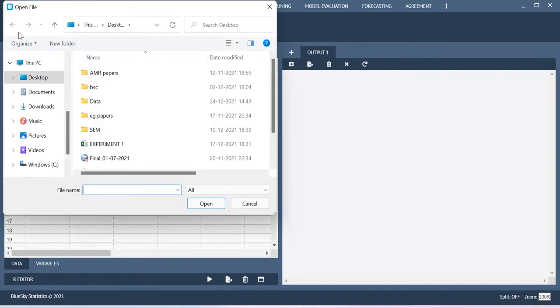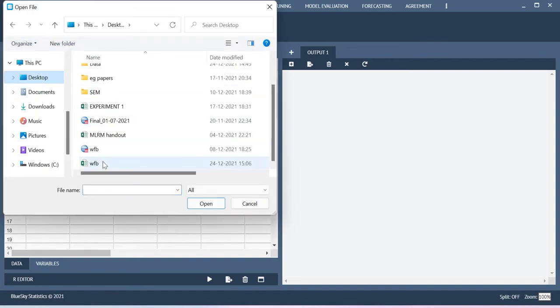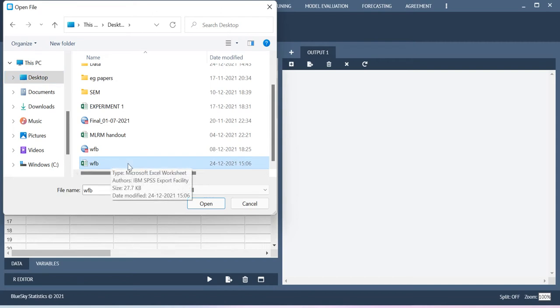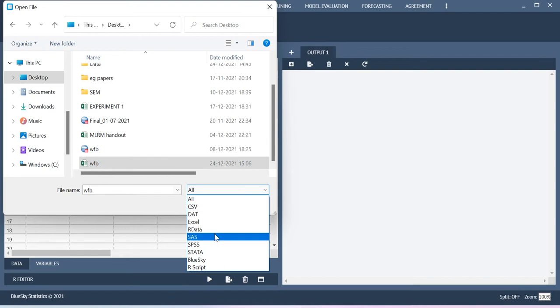So one is you go to open and then my dataset is saved in desktop, so I'm just selecting the file. I would like to import the Excel file format. Here there are different file formats that can be imported.